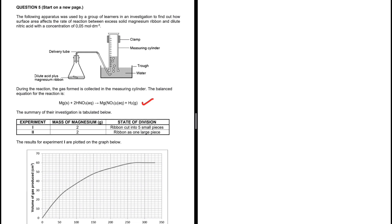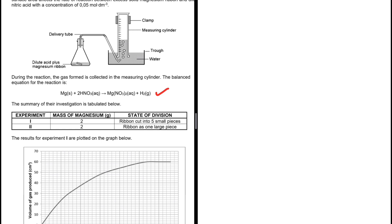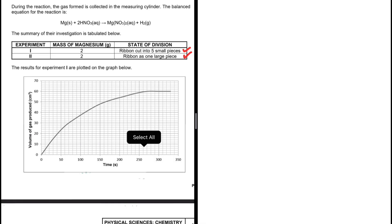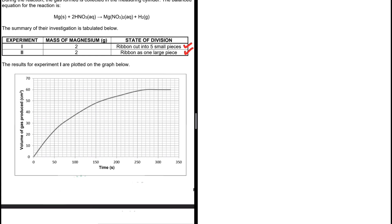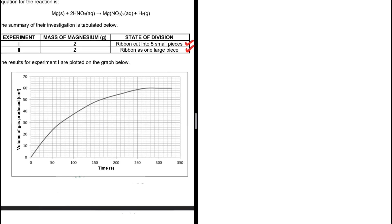The summary of the investigation is tabulated. We have experiment 1 and experiment 2 where the mass of magnesium is the same. What is different is the state of division, as we are investigating the effect of surface area. The results for experiment 1 are plotted on the graph below.